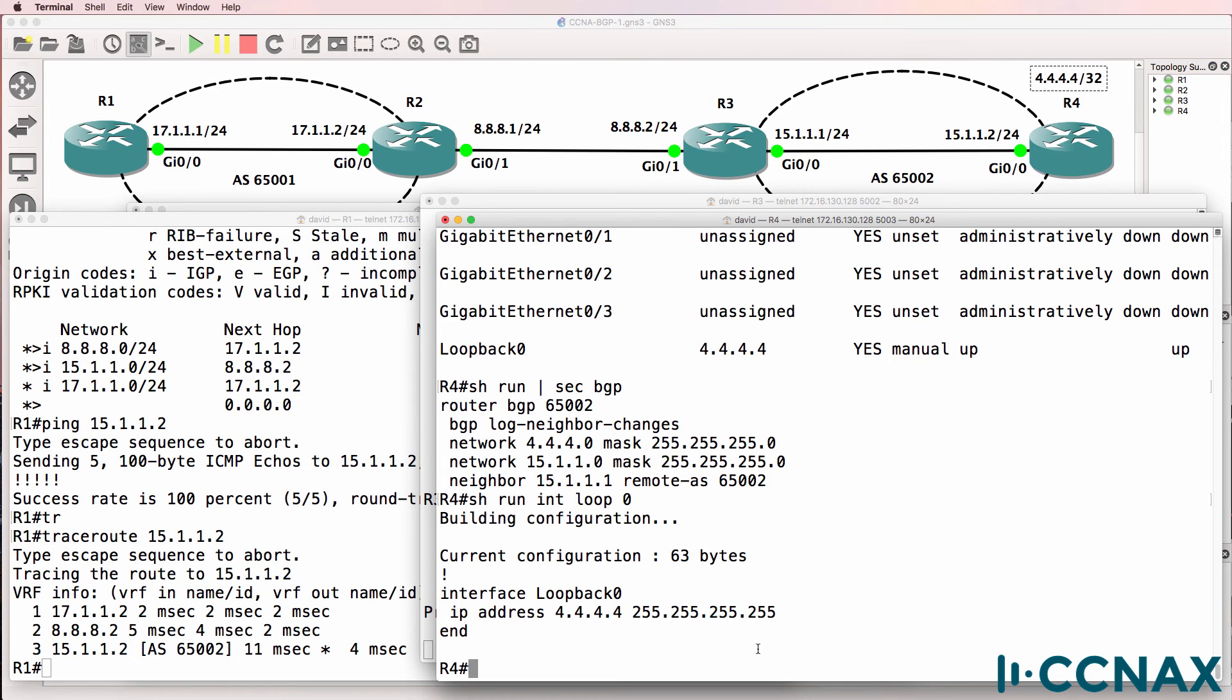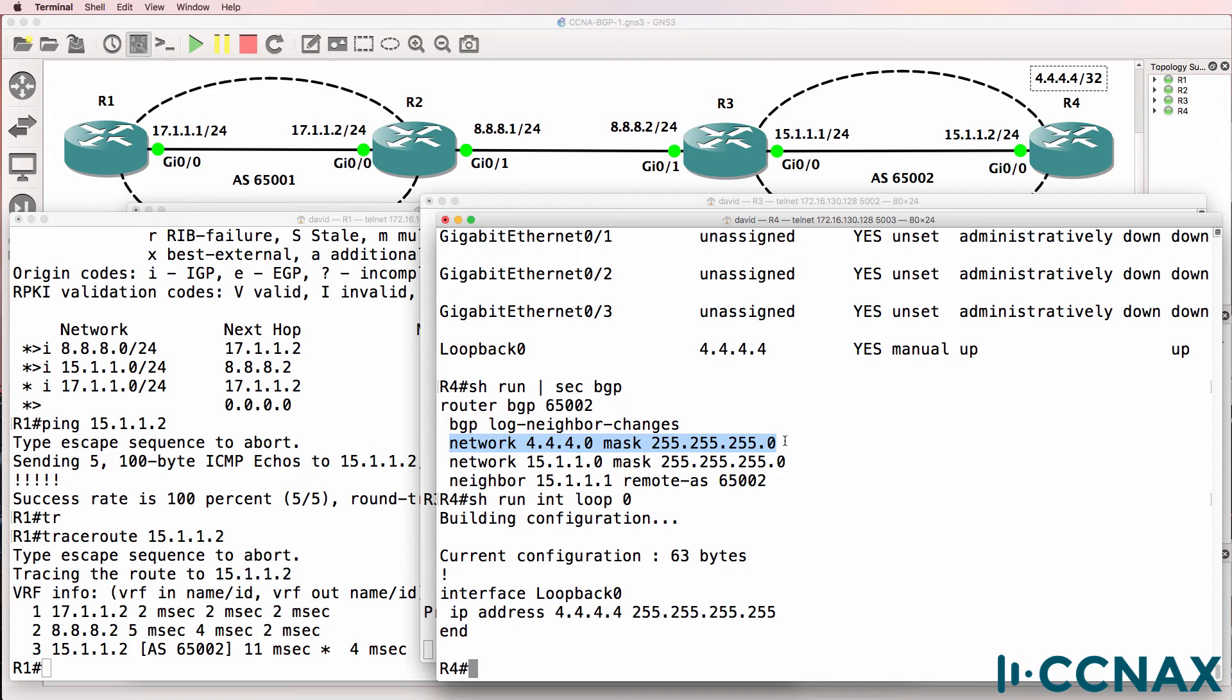Okay, it's really important in BGP that you configure the network command correctly. The network command doesn't do what it does in IGPs such as OSPF or EIGRP.